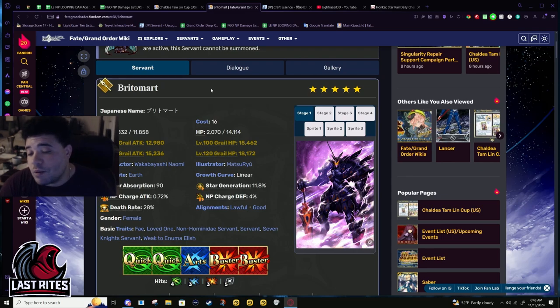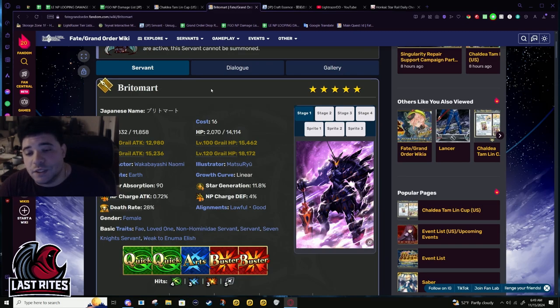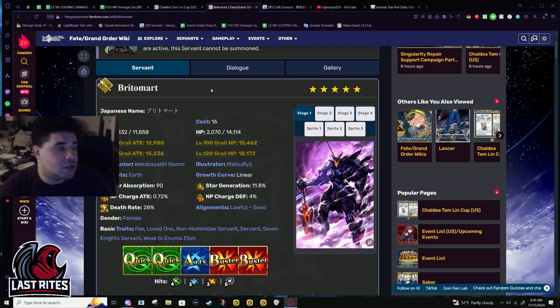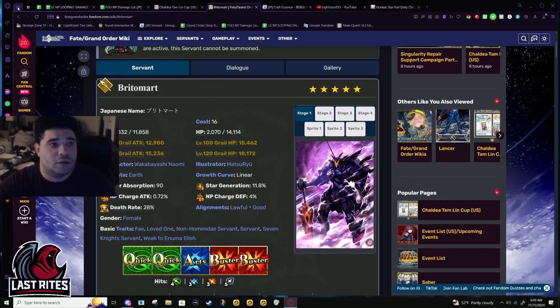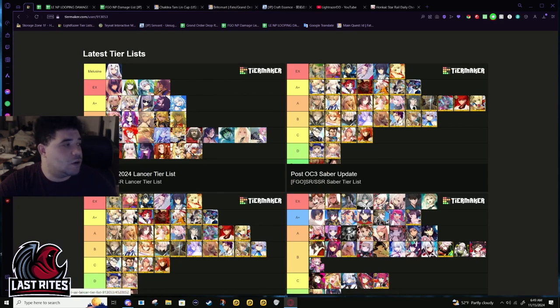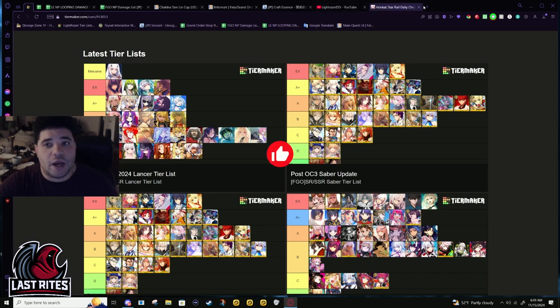I already had her listed at EX tier, but she's not in the same tier as Melusine. That's why I had to make a Melusine tier for herself. It's just not fair to compare all the other characters just to her because then everyone would just go down. Britomart is sitting in EX tier, she doesn't go up to Melusine tier, she's just a lot more solid.